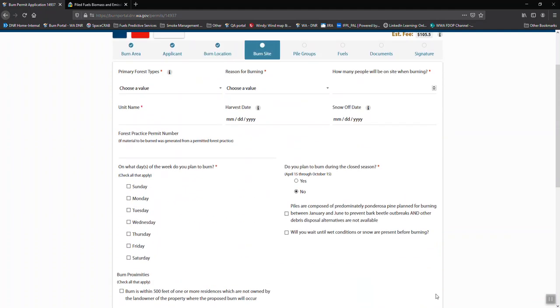If there's any pieces that are missing, it will flag it and it'll direct you back to fill in that necessary information.